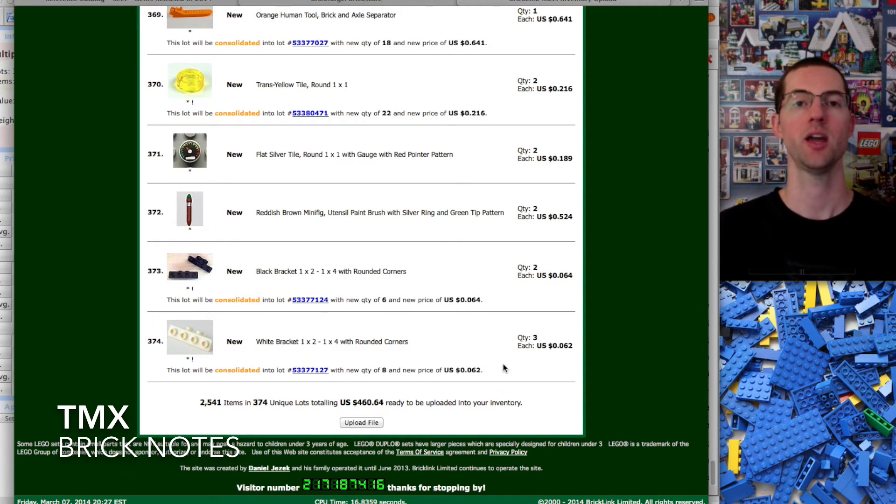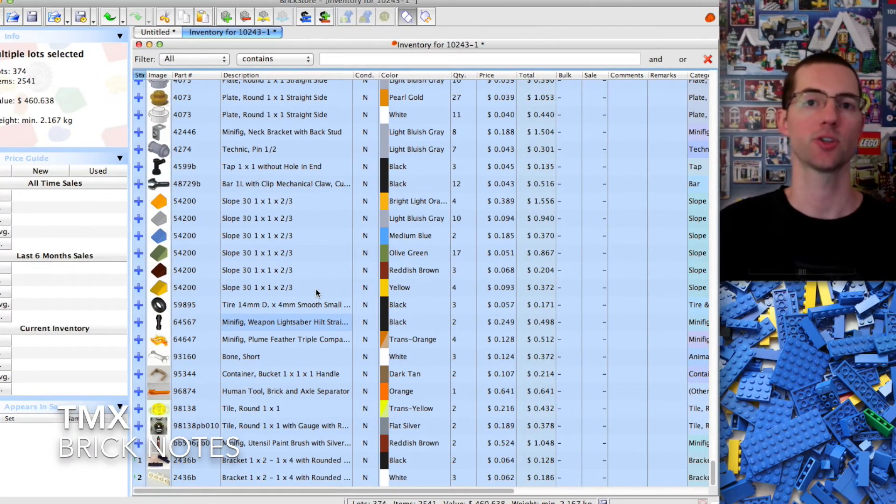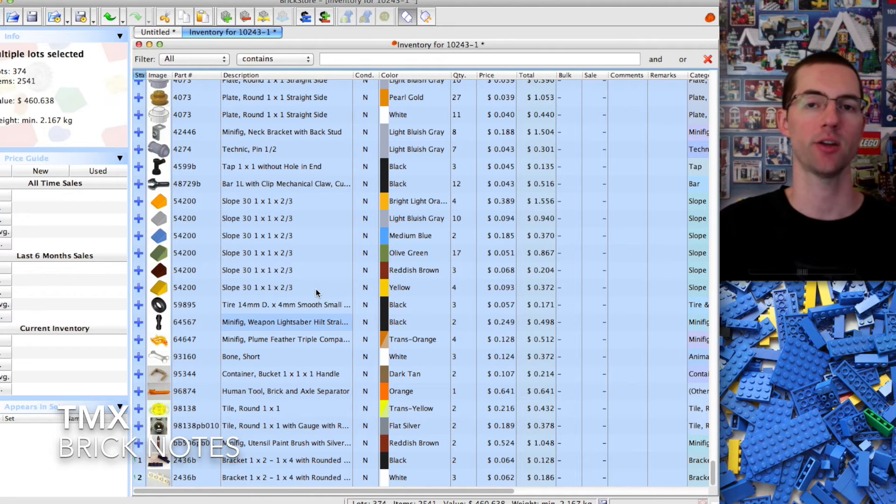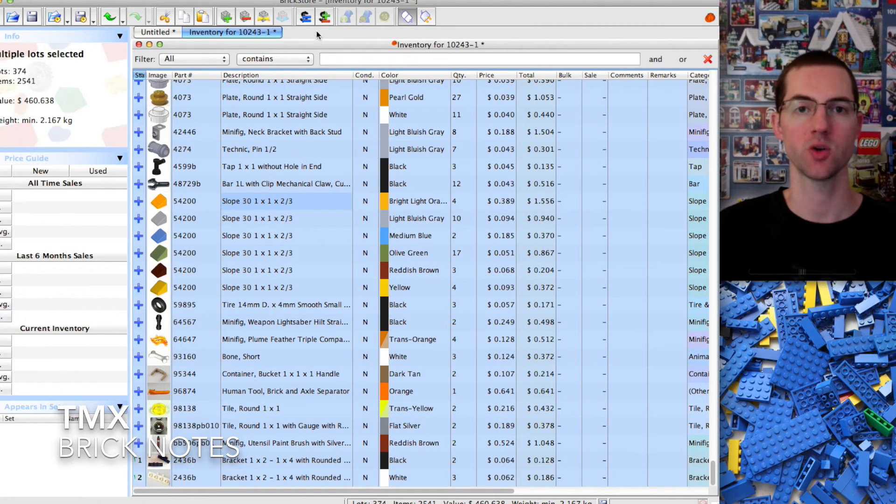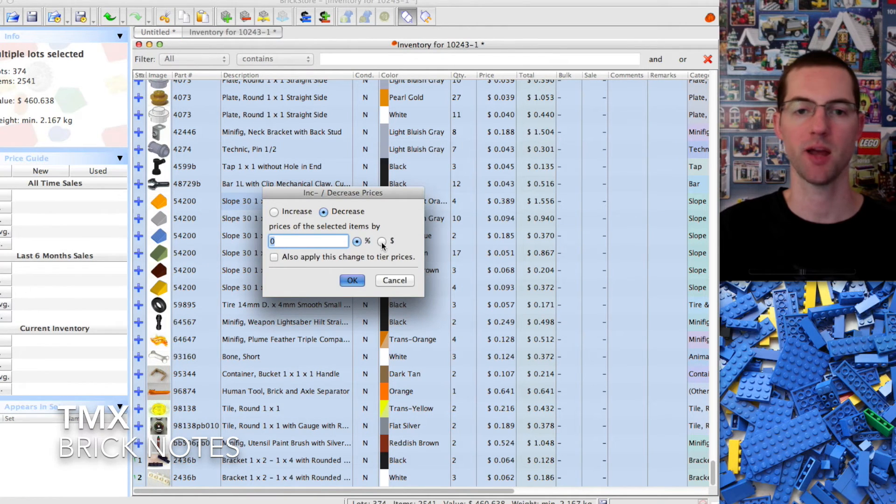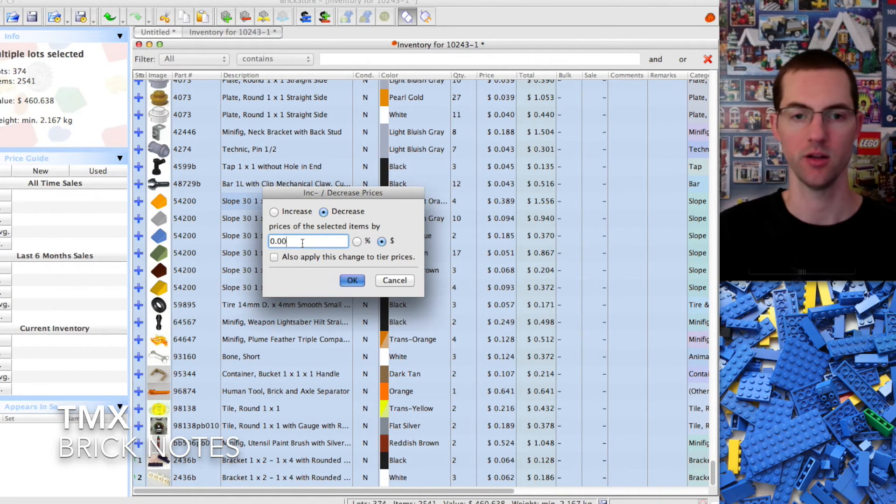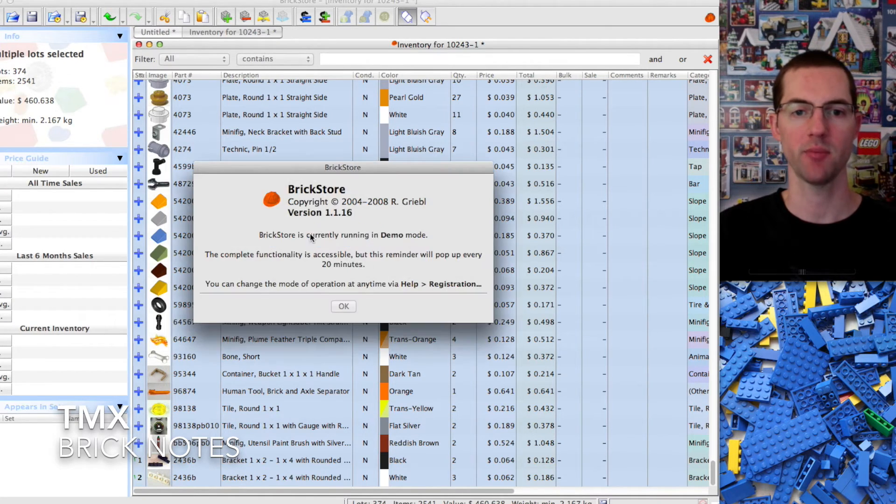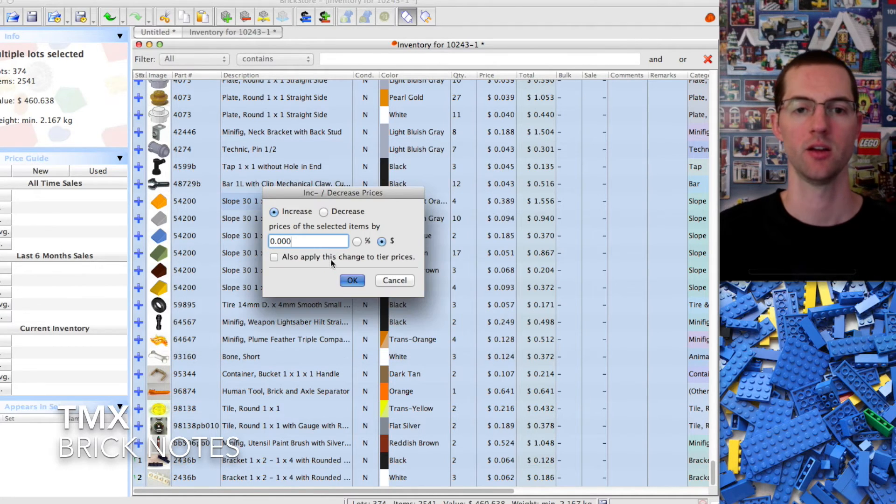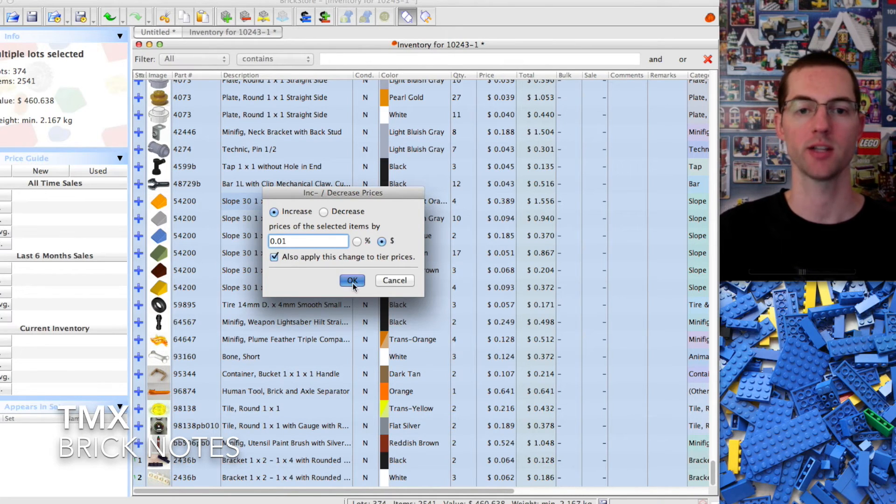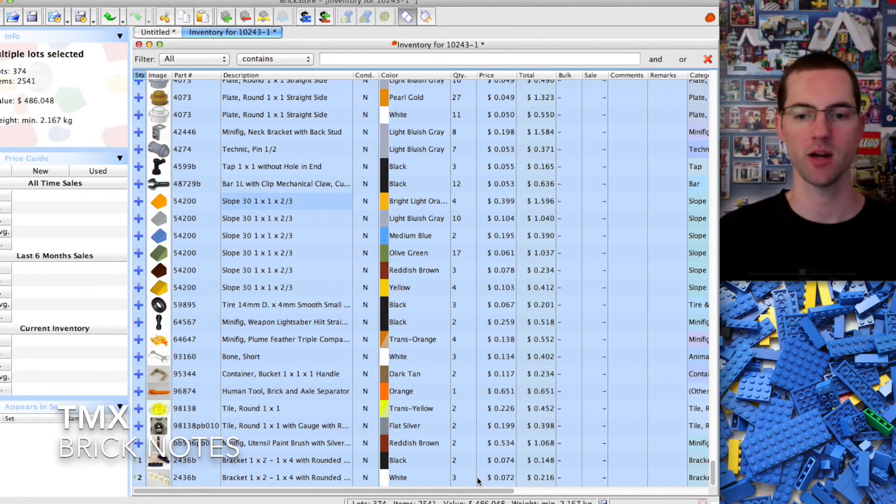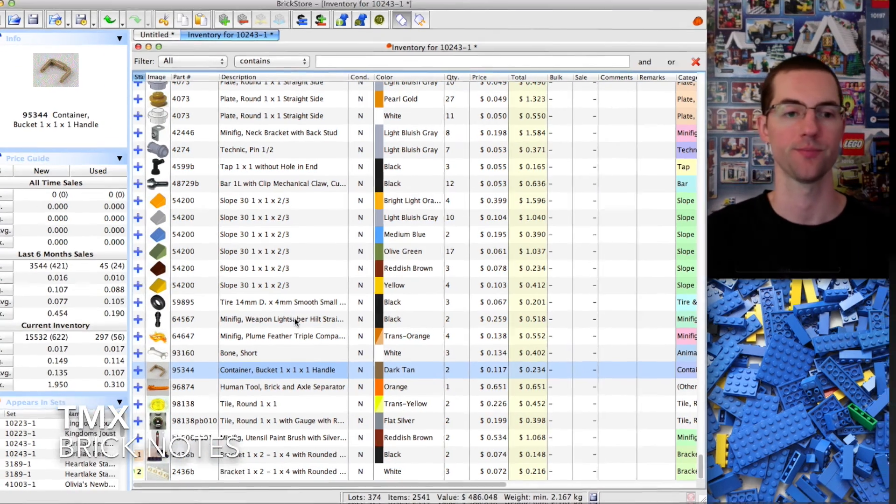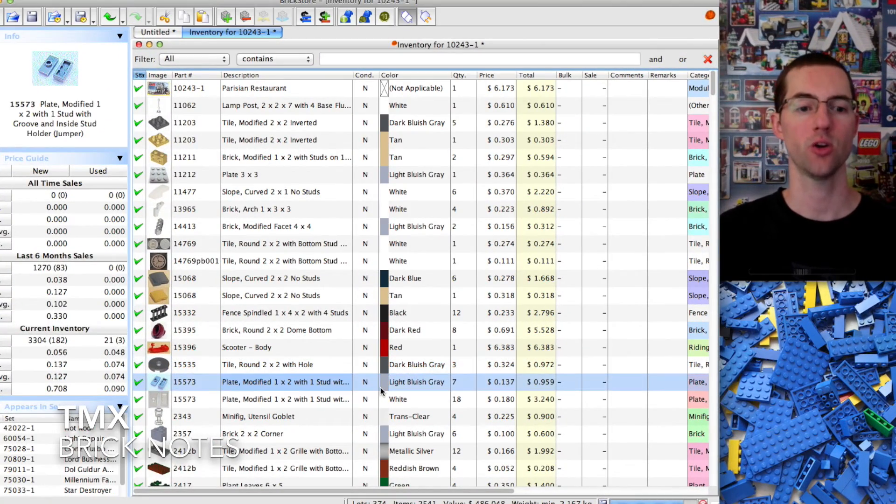I've shown you how to upload a single part and how to part out and upload an entire set. If you wanted to change the prices of this whole set, it's that same plus minus and you can decrease or increase by a percent or by a dollar amount. Let's say you want to increase everything by a penny. Click okay. You want to increase everything by a penny and also apply to tiered prices. You're going to watch your dollar total at the bottom increase.